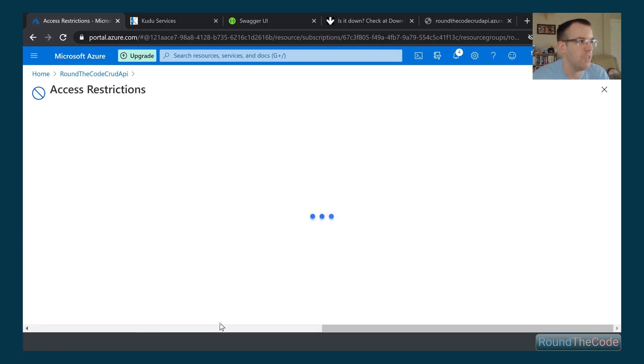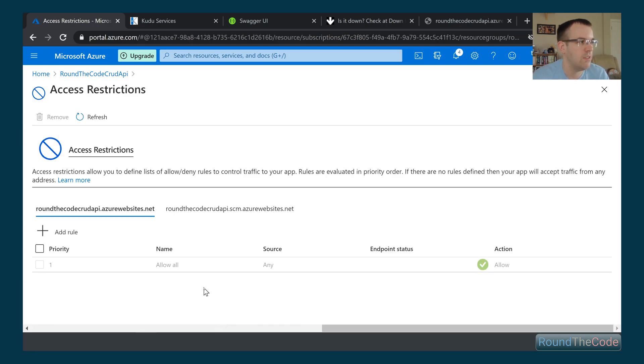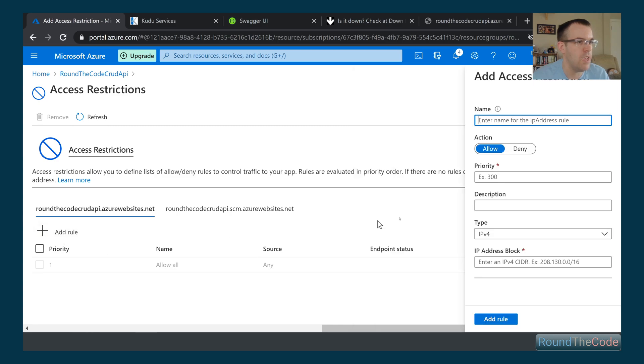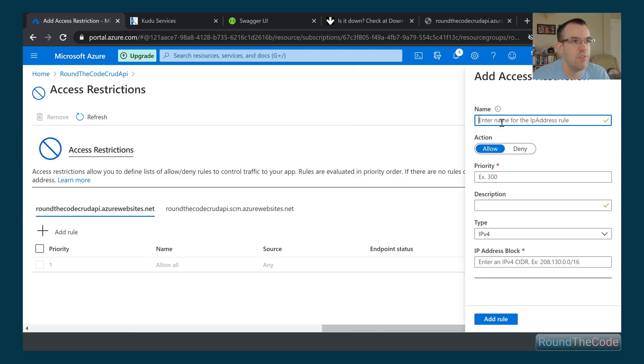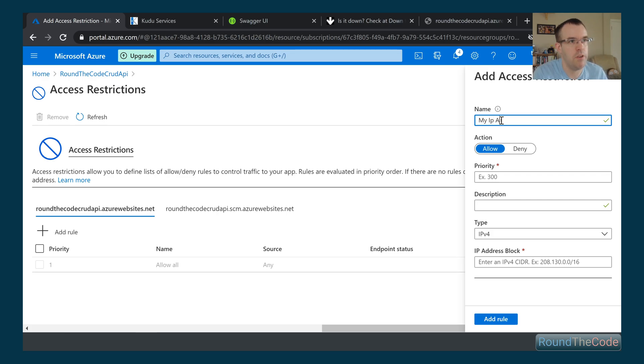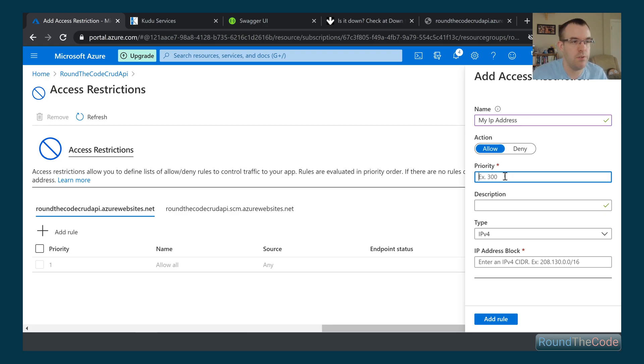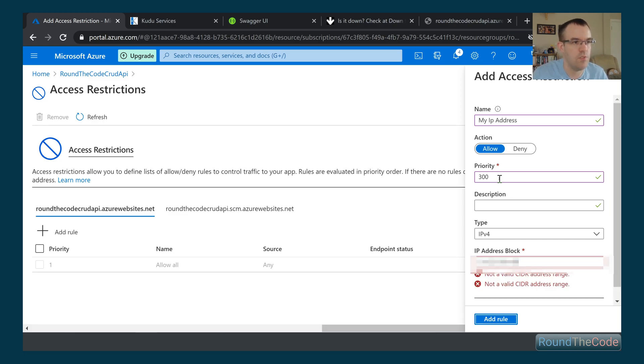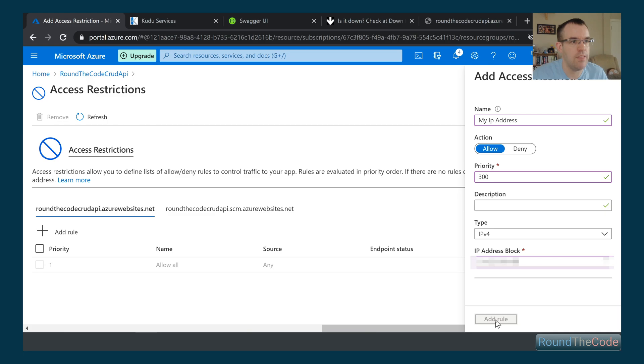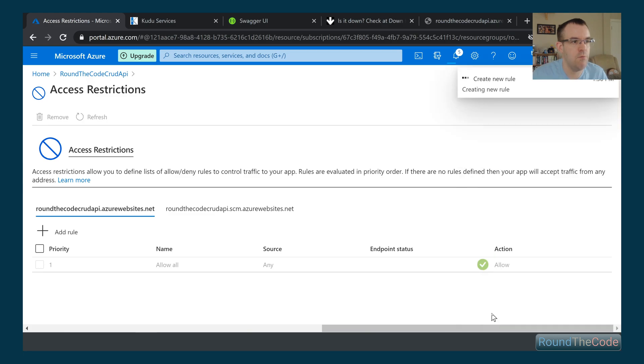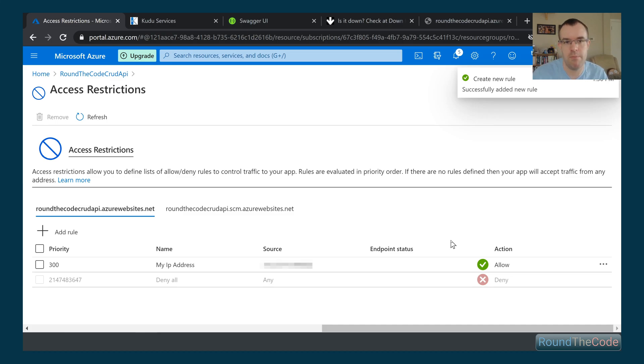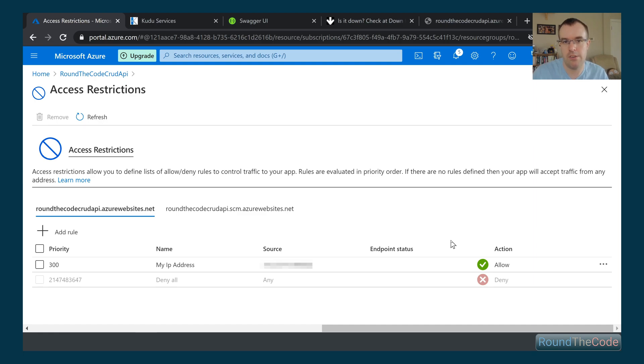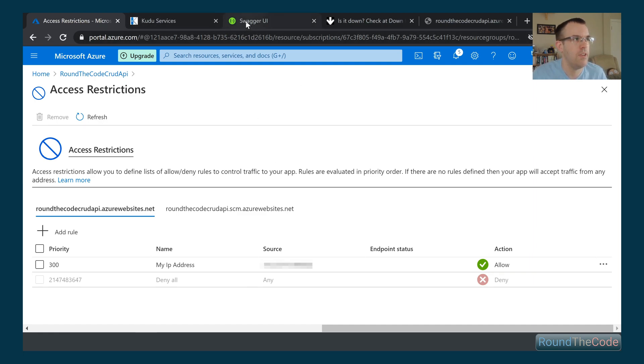If we click into that, we can basically add an exception. So if I put my IP address in here, it'll be a case that I'll be able to see the API but no one else in the world, apart from the local Azure services, will be able to see it. I'm going to put my IP address in and add that as a rule. My IP address has been added. I'm allowed to see it but everyone else is denied access.